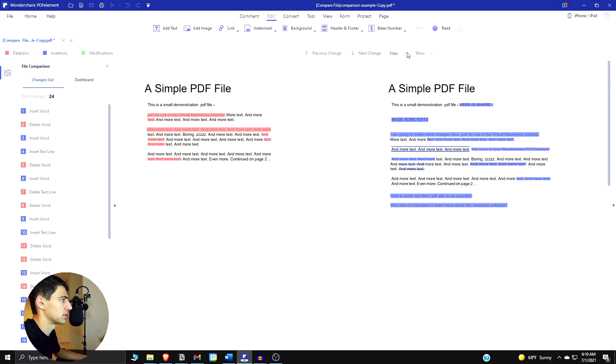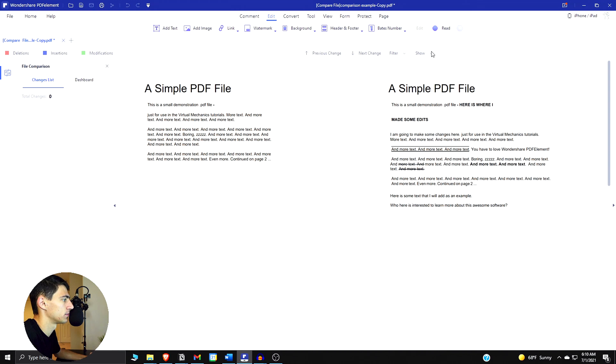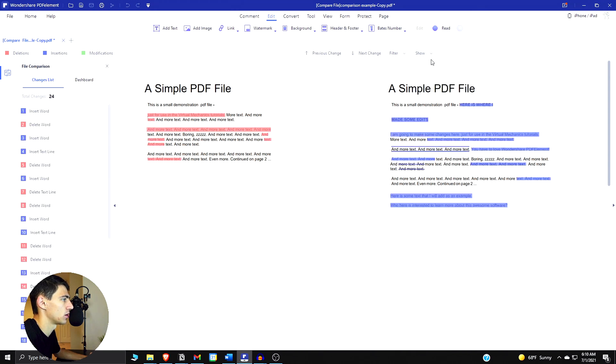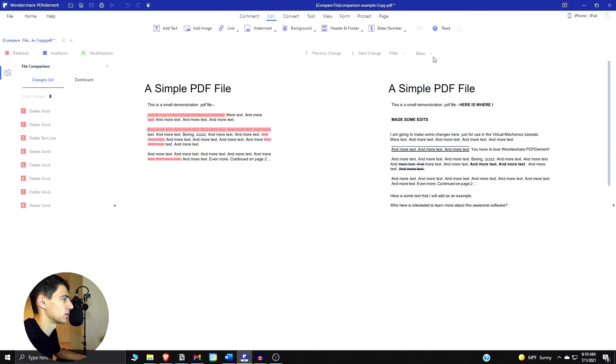We can actually filter things out to only have changes for the text versus images as well. We can have it hide all, we could have it show all.